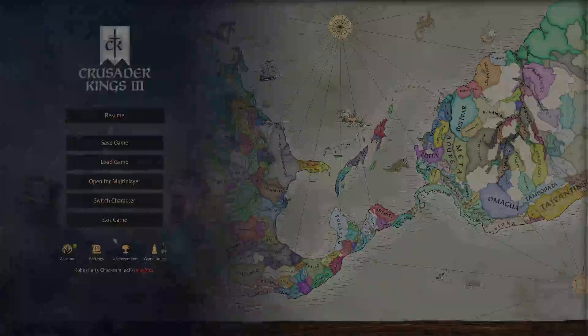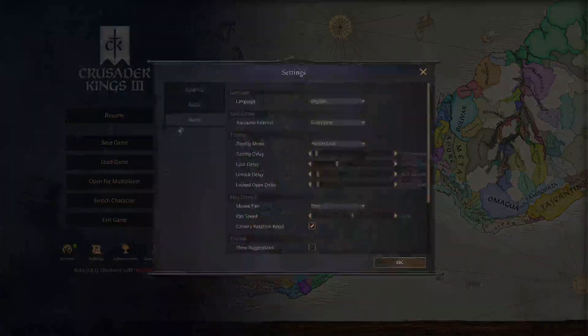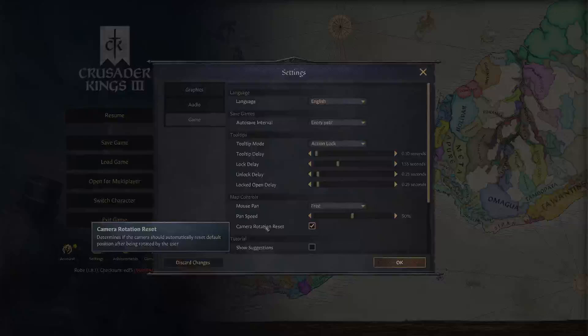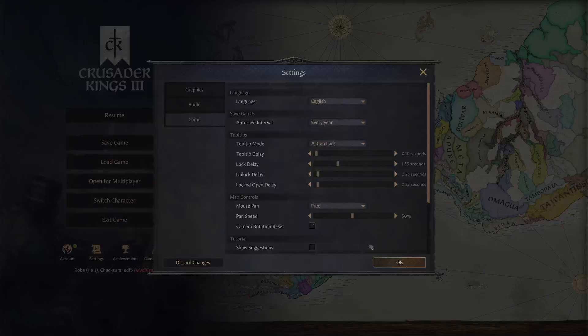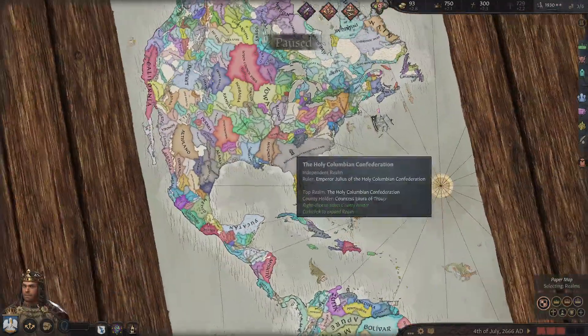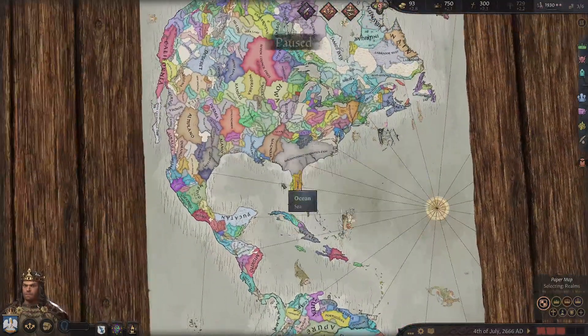All you have to do is go to Settings, go to Game, and you want to toggle off that camera rotation reset. It says it determines whether the camera should automatically reset to default position after being rotated by the user. So go ahead and click that off, hit OK, and just like that.